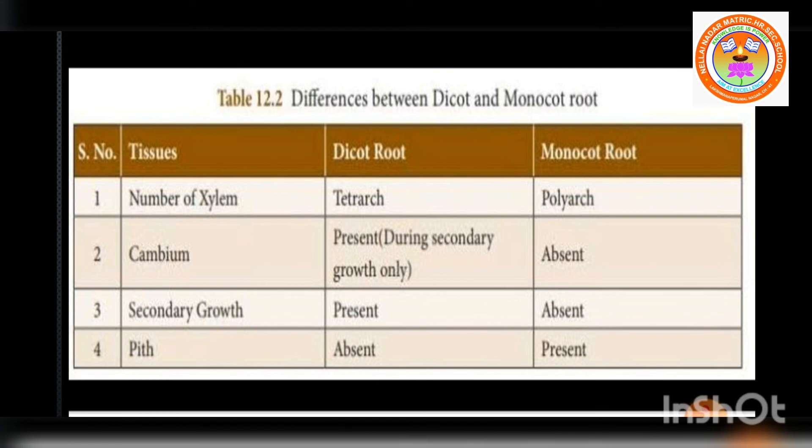Secondary growth is present in dicot root due to the presence of cambium. Secondary growth is absent in monocot root due to the absence of cambium. Regarding pith: in dicot root, pith is absent. In monocot root, pith is present. These are all the anatomical differences between dicot root and monocot root.